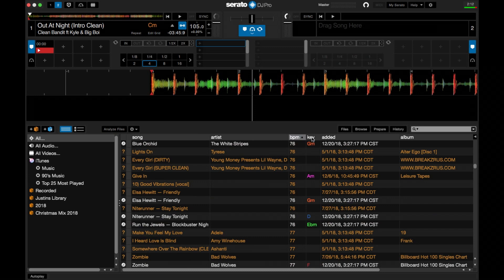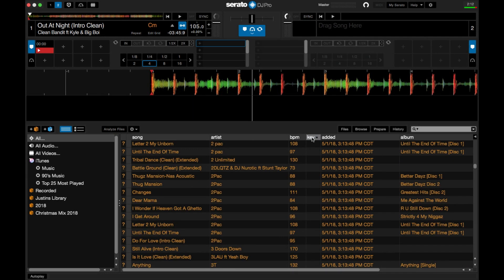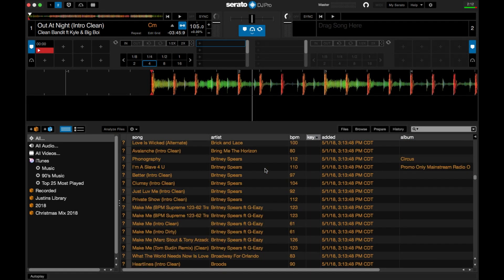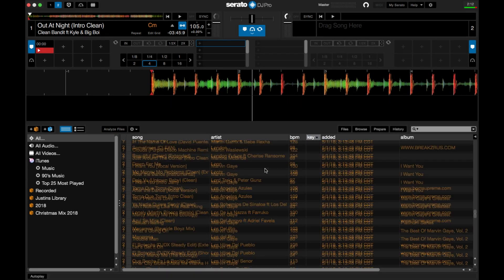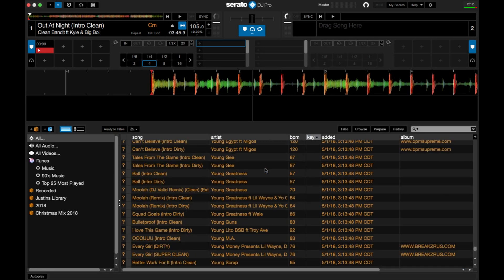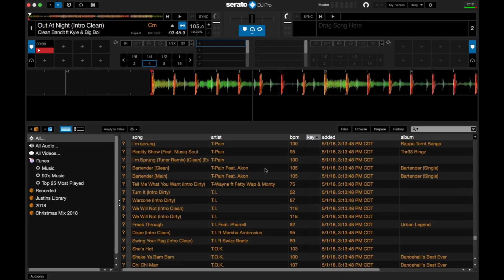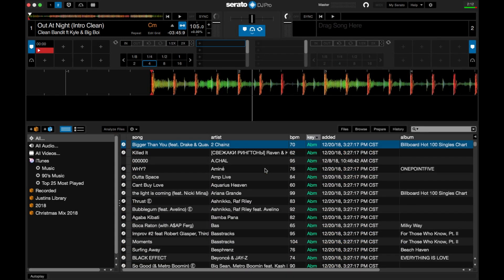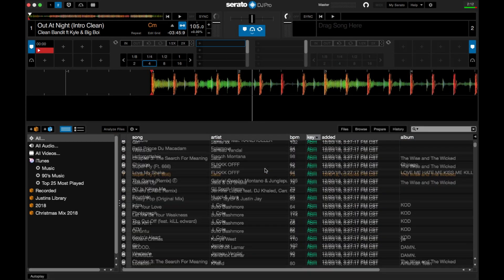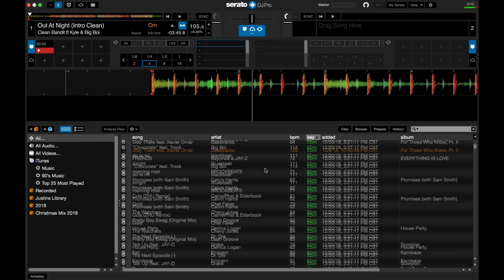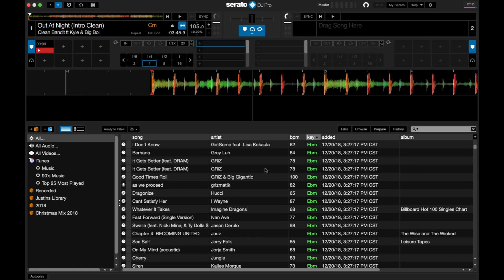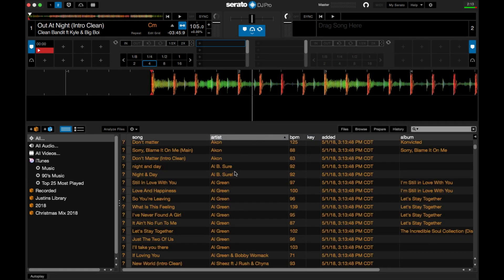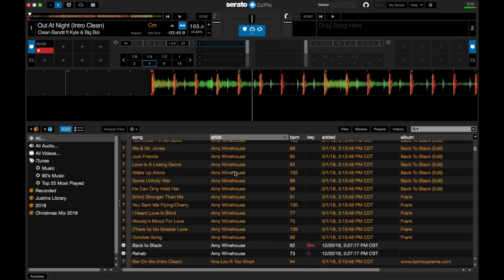If you hit key, it'll give you all of your keys. Oh, wait a minute. It'll give you all of your keys in order. If you do it by artists, it'll put all your artists together.